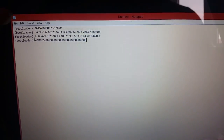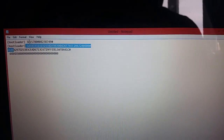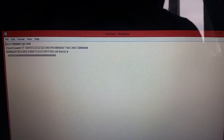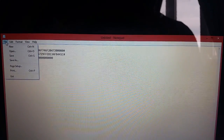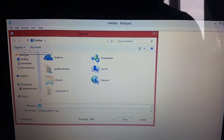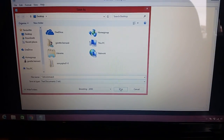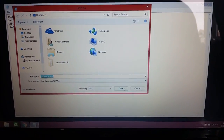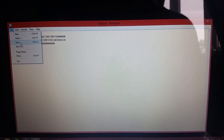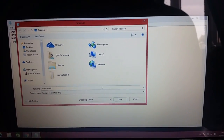Now we're just going to delete all the 'Bootloader' parts. Then select File, Save As, and just name it 'Command' and save it. It should save to your desktop.